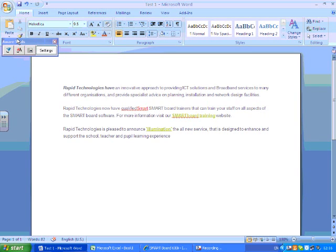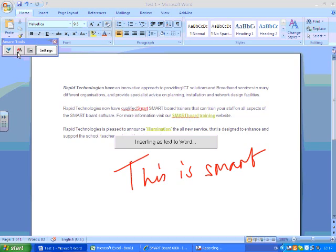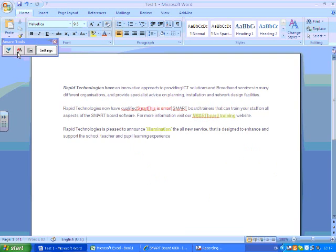I could even write a sentence. So if I wrote, for instance, let's go back to a red pen and write 'this is smart'. Press the A again, and you'll see it drops my sentence directly into the Word document.